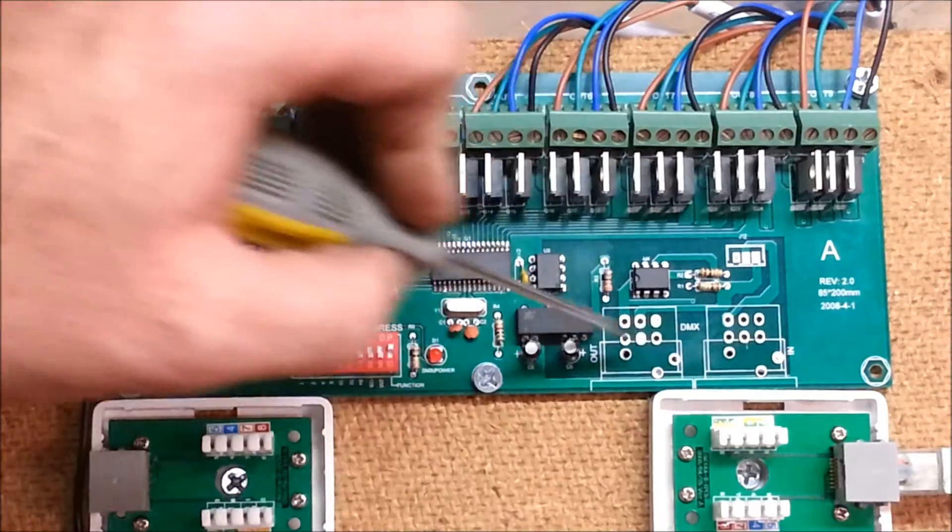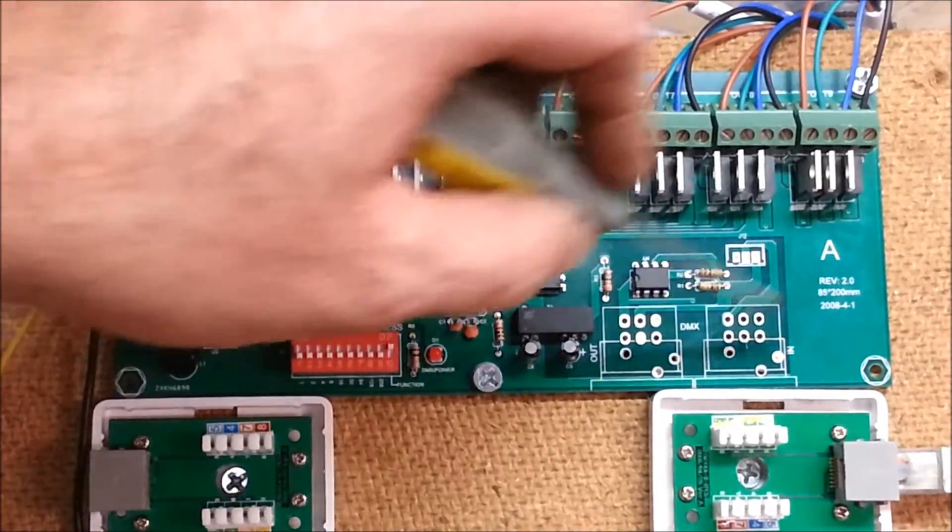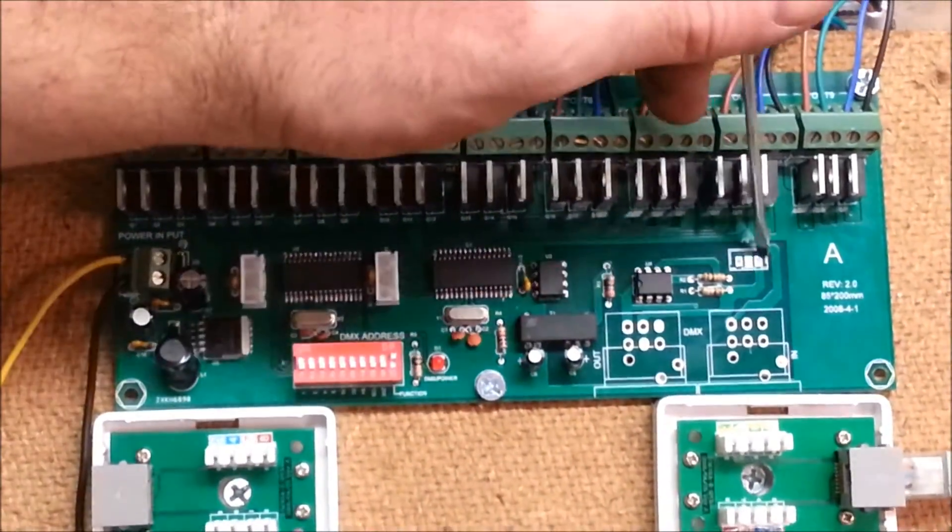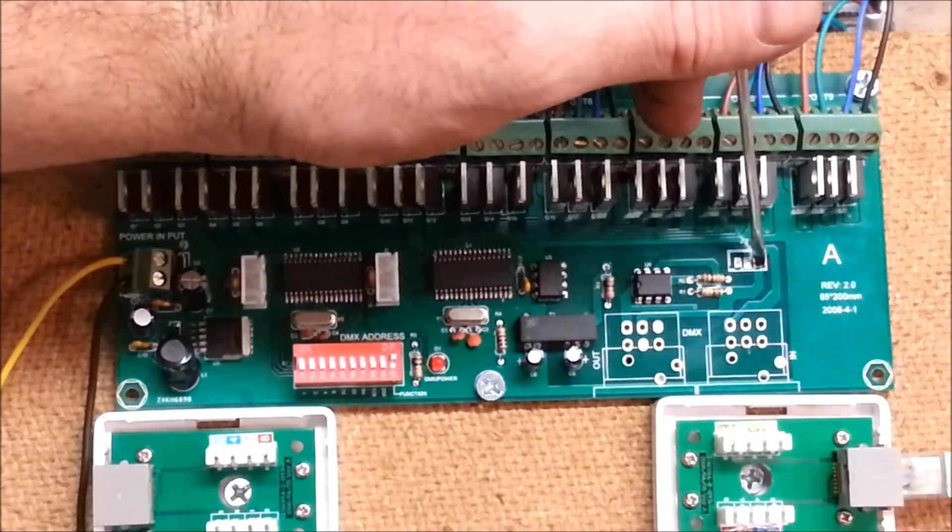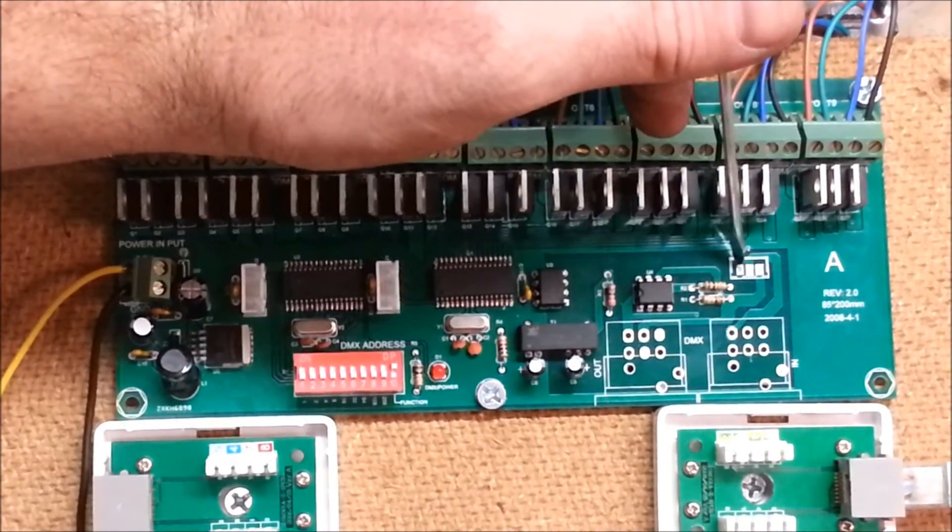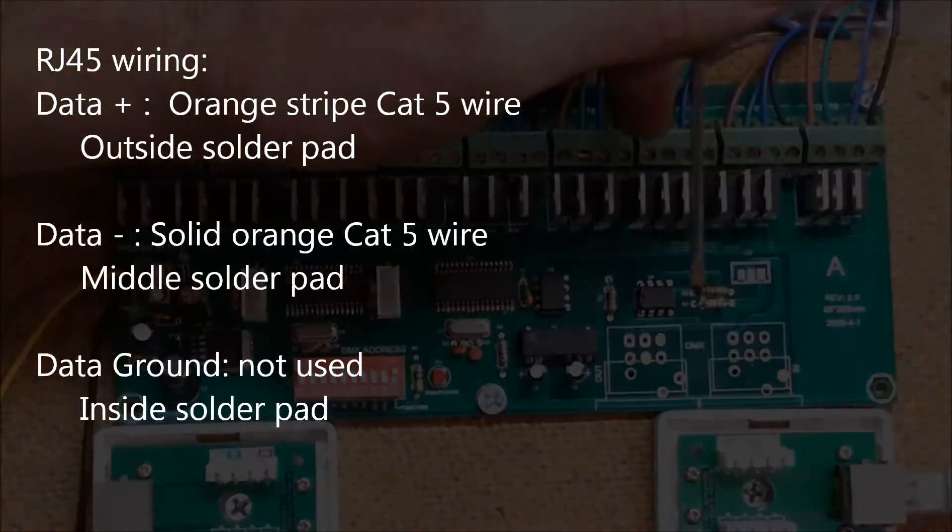I just took a second to zoom in, and I wanted to point out that there are three pads on this board here. Whenever you remove these, you can actually get to all the other pads that are available. But this is the RJ45, or I should say the Data Plus, the Data Minus, and the Data Ground.